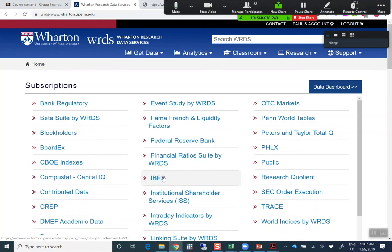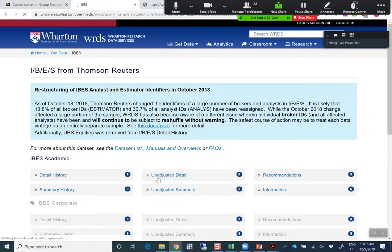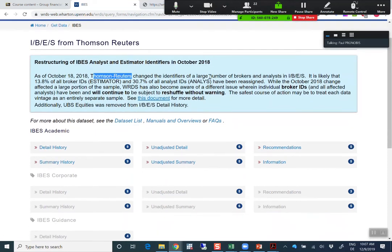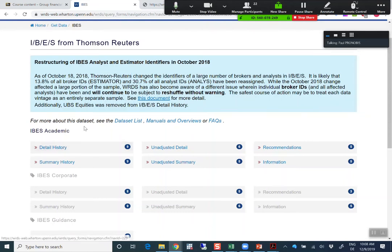This is the link here, so if we click on IBIS — it's a database maintained by Thomson Reuters. What we find here is a gathering of all the information from the large brokerage houses and the individual analysts, so you find information on how many analysts the respective companies are followed by, and what those forecasts of the analysts are.